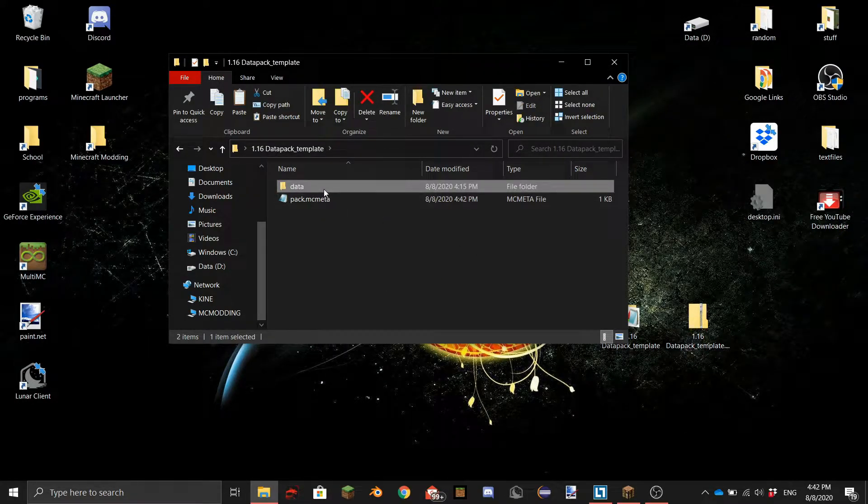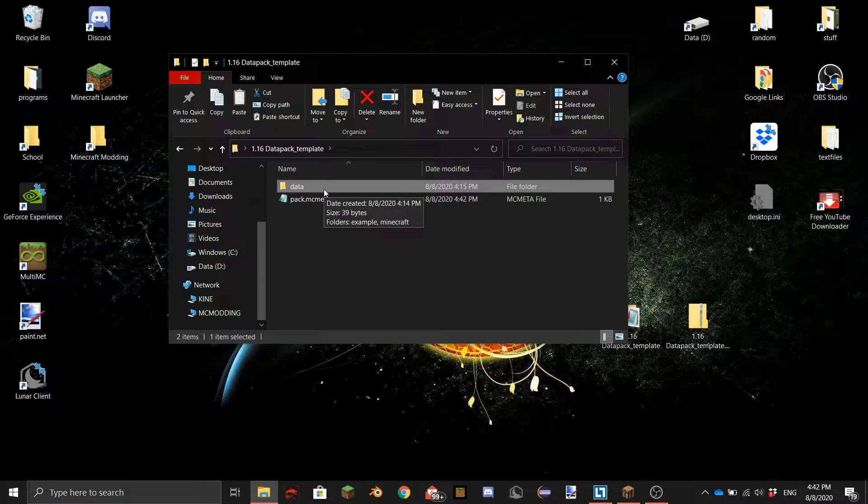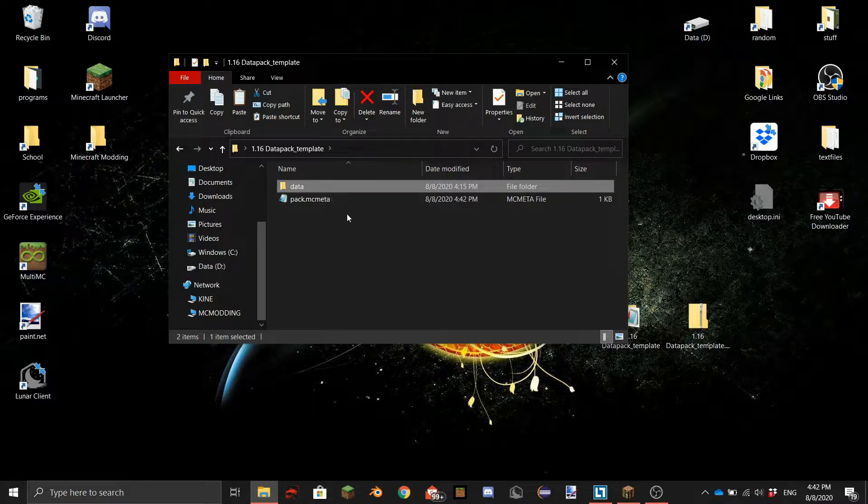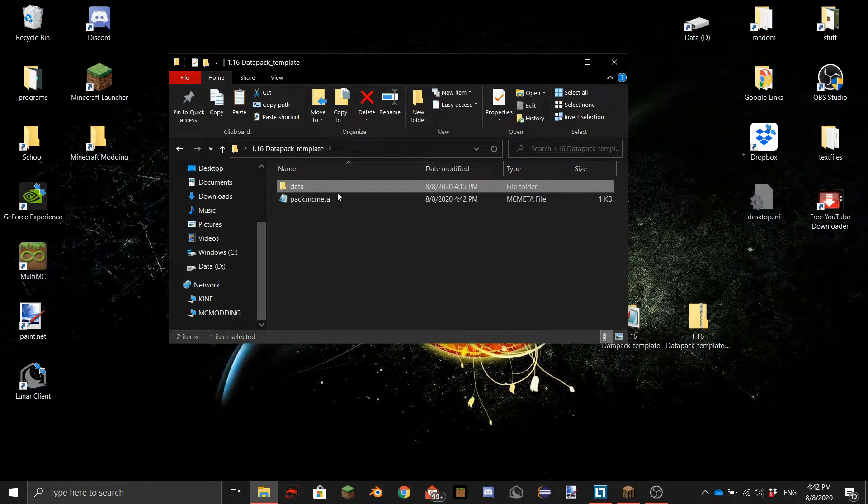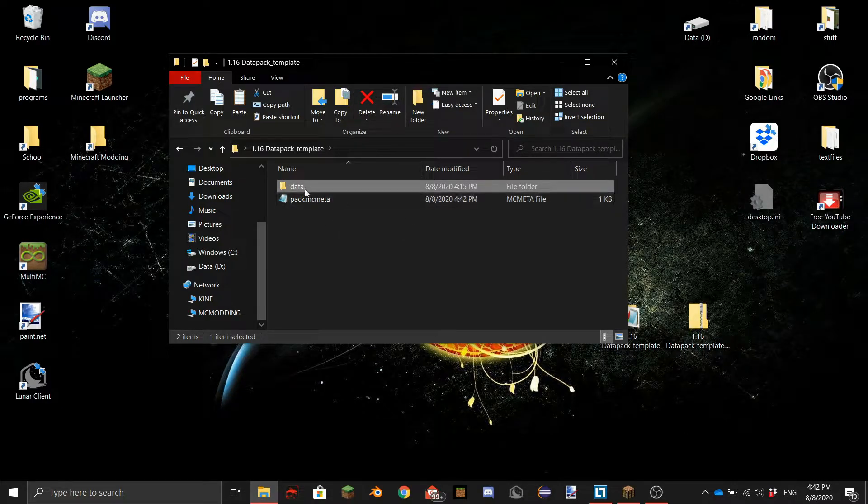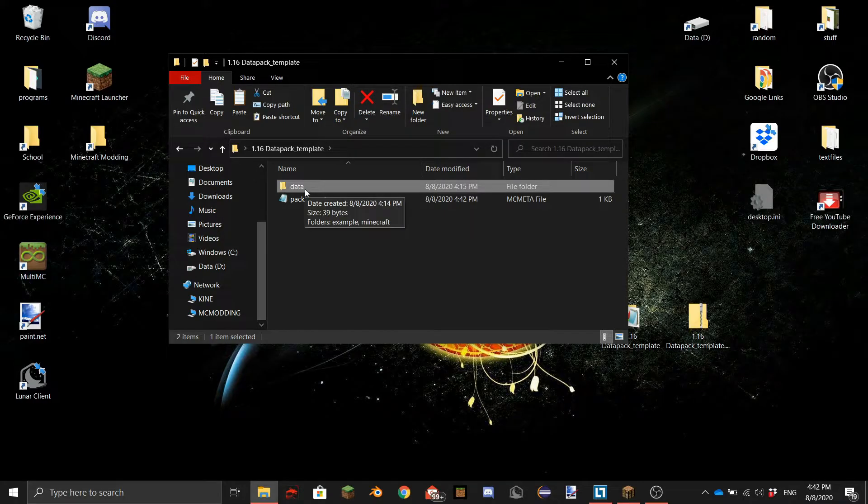And in here we will find a lot of folders. You can by the way you don't need to download this you can make it yourself too so that's why I'm going to show every folder in here.